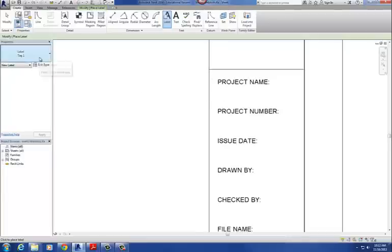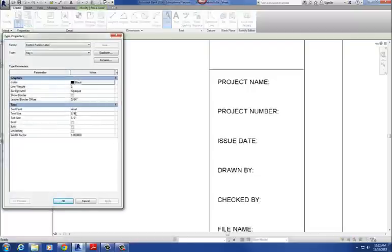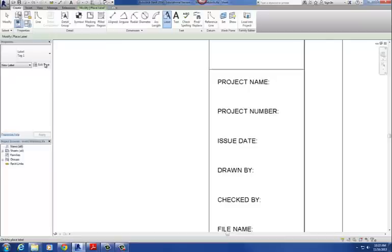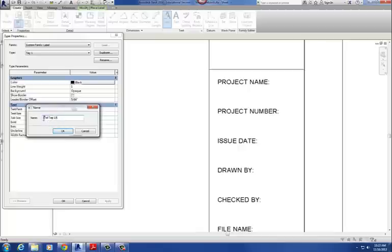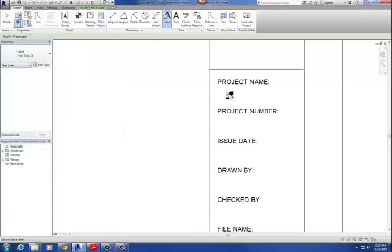When I click on Label, we only have one type — it's called Tag 1. I'll go to Edit Type. It is a quarter of an inch, so we need to create a new one. I'll do the same process again: Edit Type, Duplicate, and we're going to call this Arial Tag 1 8th. Then I just change that size to eighth inch and hit okay.